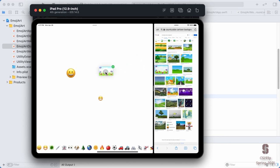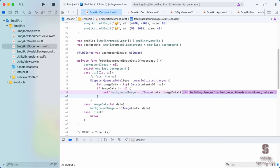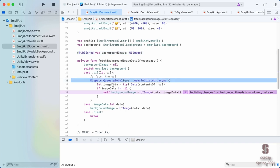It worked, but there's a purple error — we've never seen that before. It says 'publishing changes from background threads is not allowed.' This is changing the UI, and we can never change the UI from a background thread — it can only happen on the main thread. This is a fantastic feature of Xcode: it gives you this purple warning so you know it's happening, because without it, totally unpredictable things could happen in the UI.